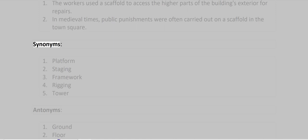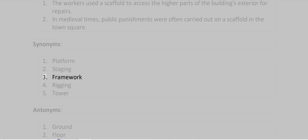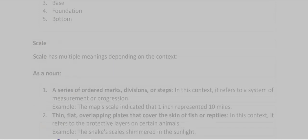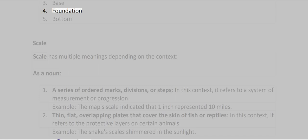Synonyms: Platform, Staging, Framework, Rigging, Tower. Antonyms: Ground, Floor, Base, Foundation, Bottom.